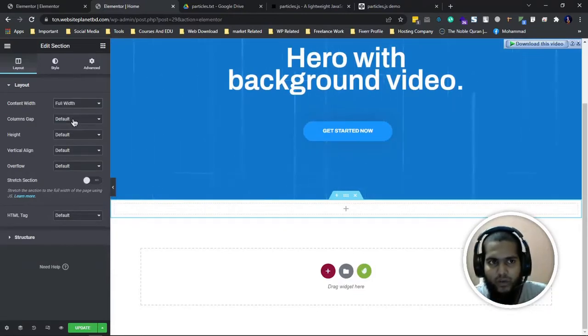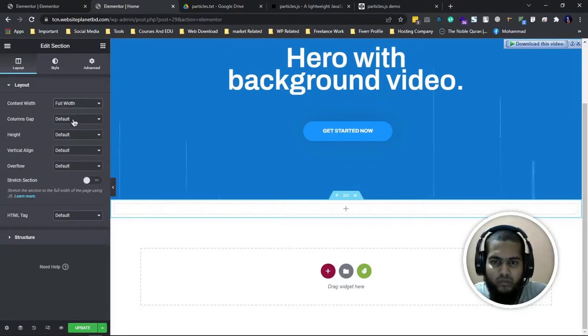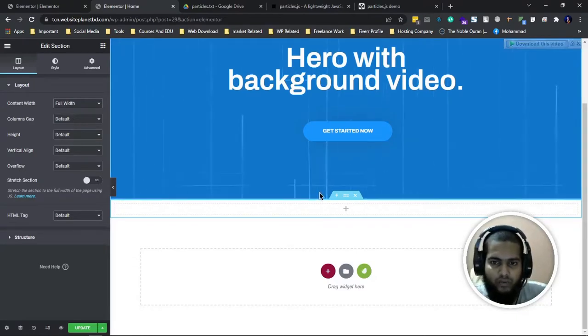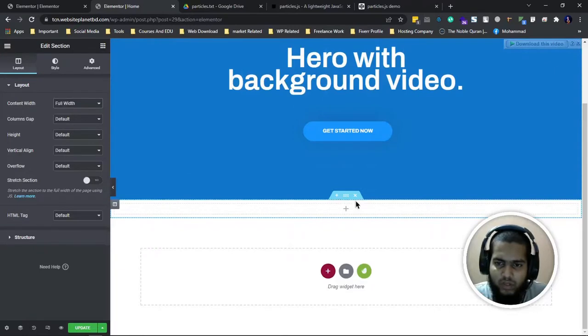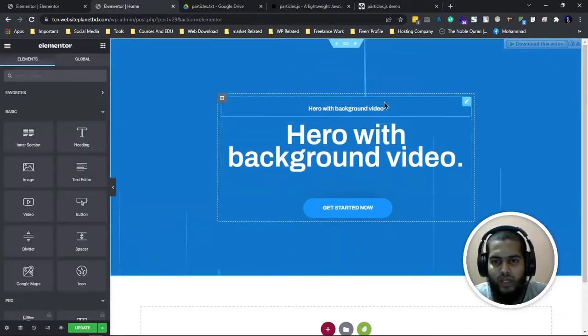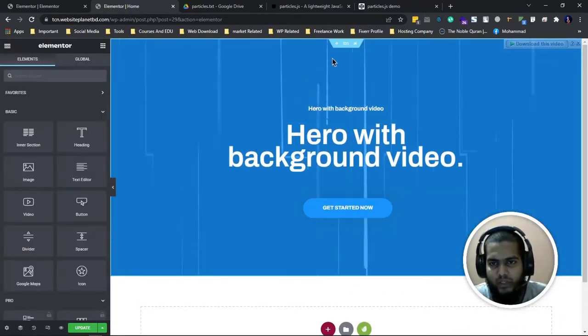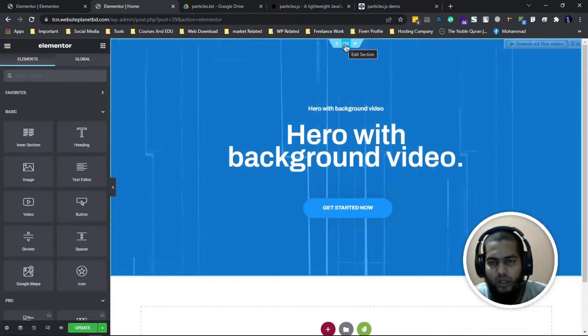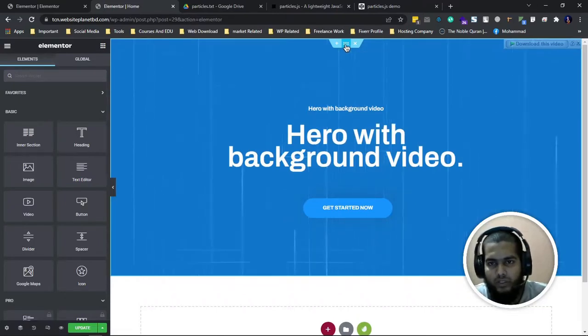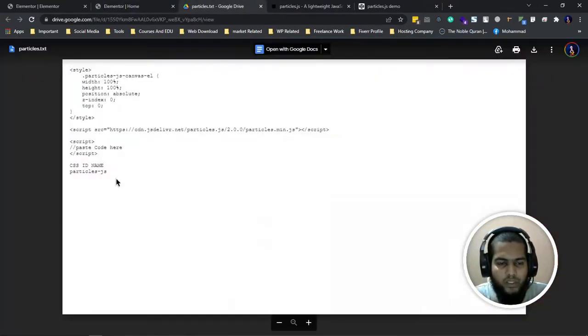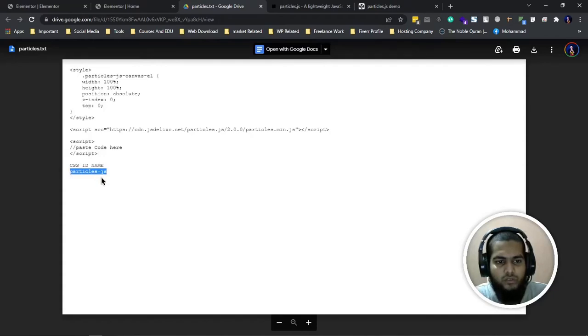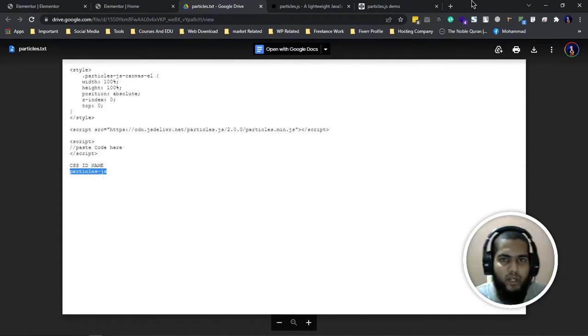You have to know a little bit about Elementor knowledge, then you can implement this. If you know Elementor a little bit, then no problem. I did this with video background. I'll select this section.